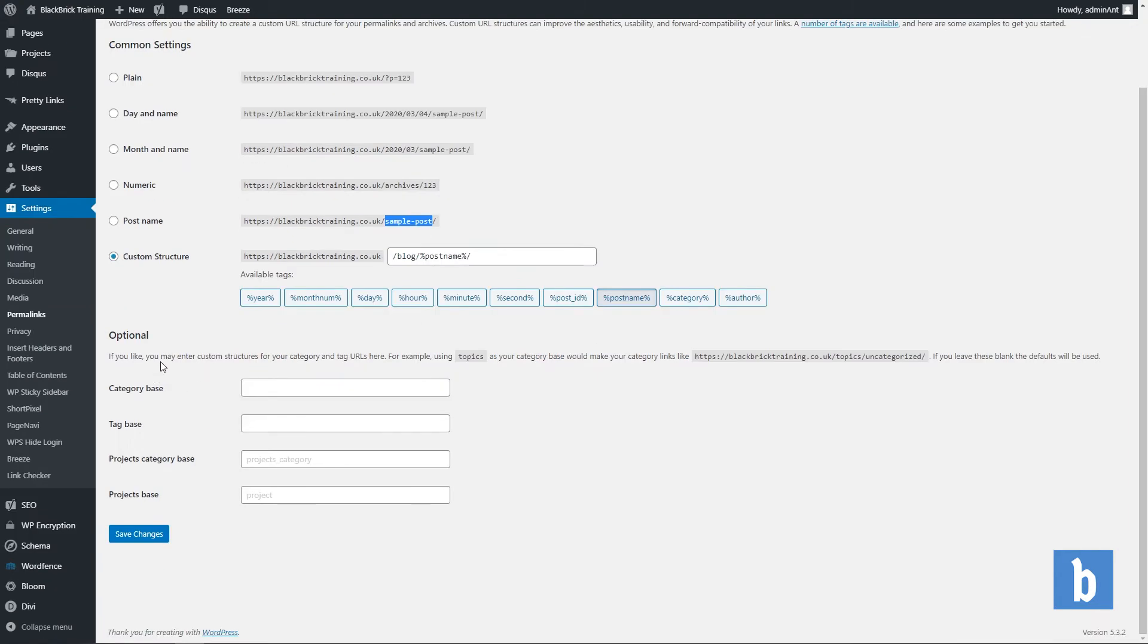Below this you have some more options. This is if you want to edit the slug for categories, tags, project categories or projects. As you can see it says if you like you may enter custom structures for your category and tag URLs.